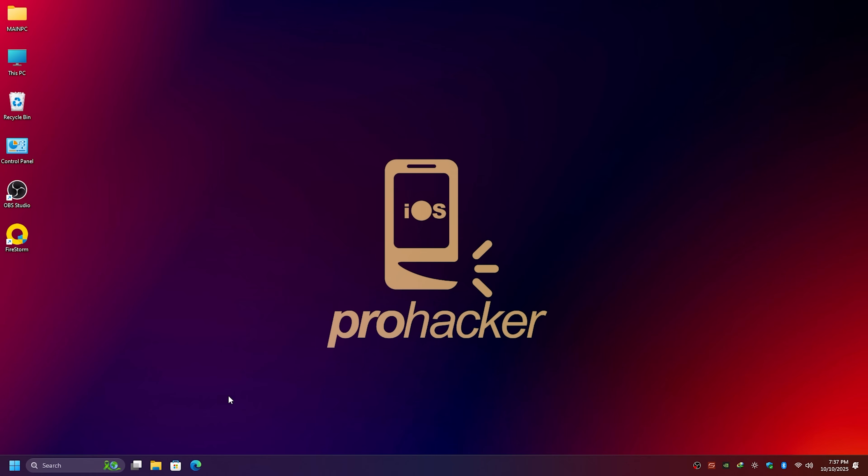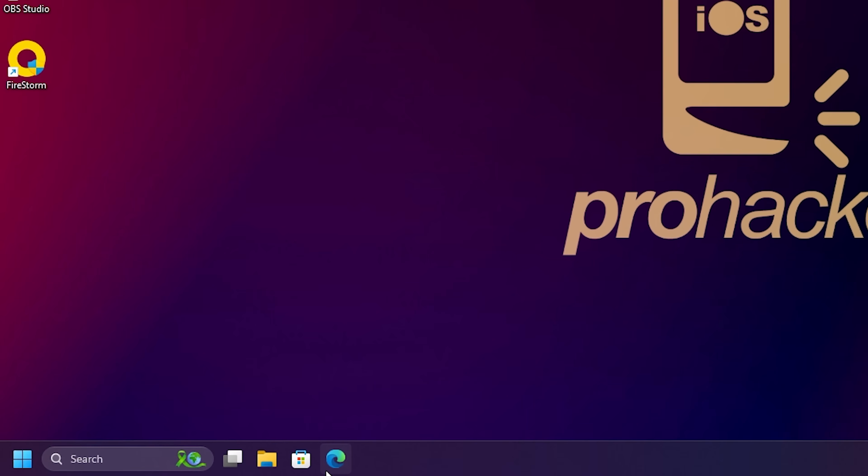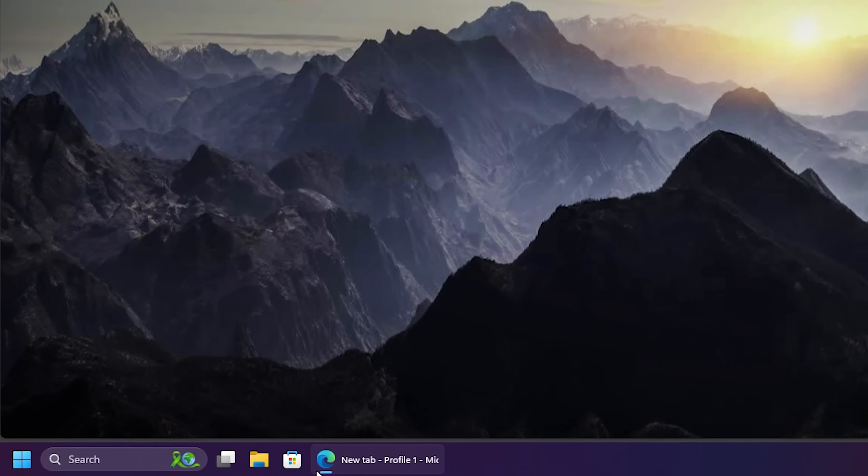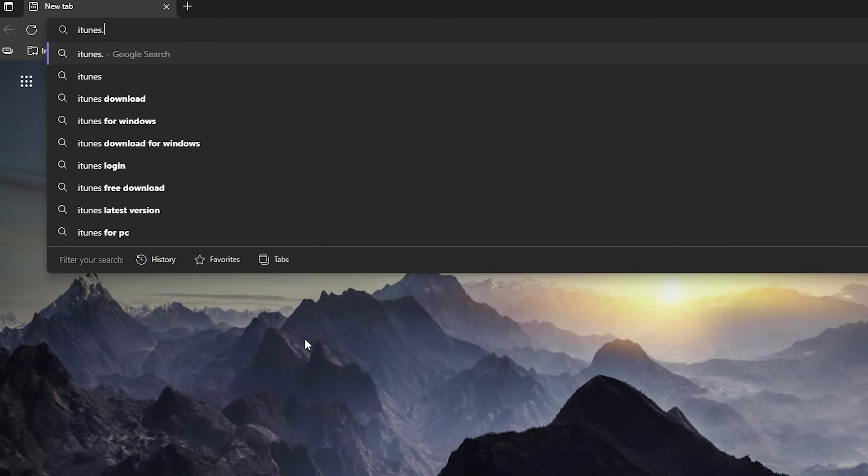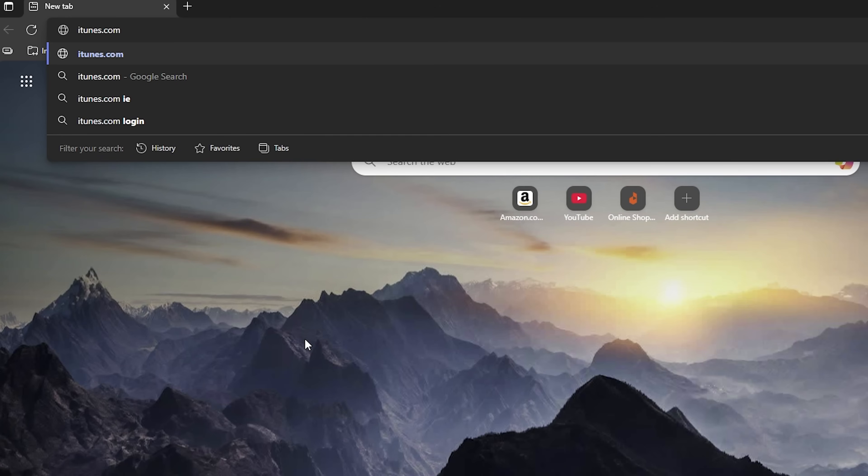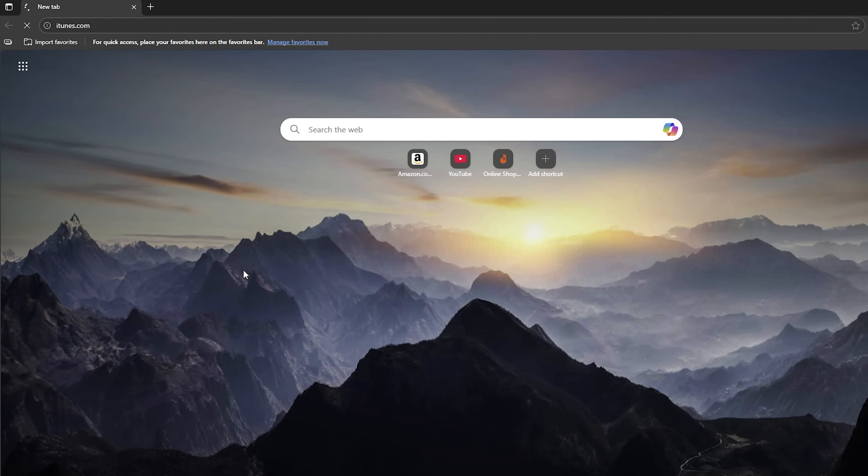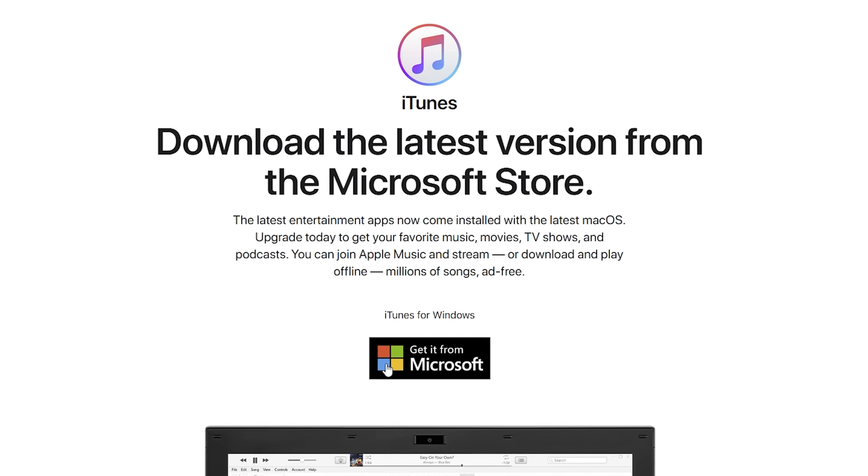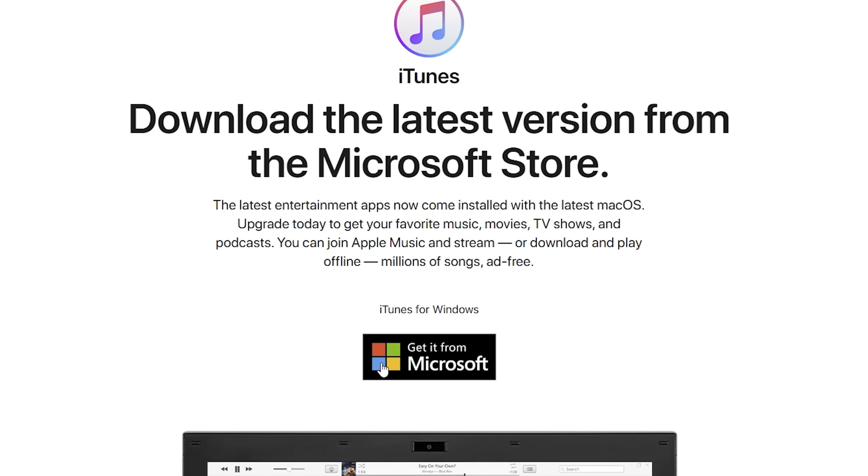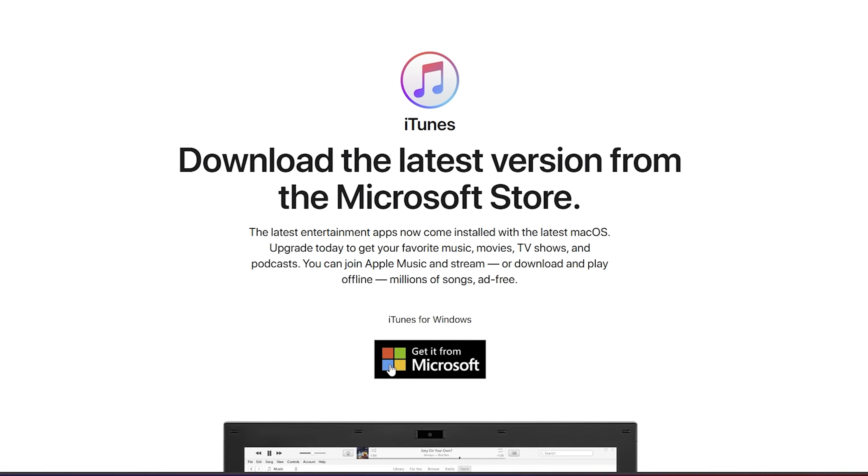Open your browser, Chrome, Edge, Firefox, anything, and install iTunes on Windows from Apple's website. On a Mac, you'll use Finder or iTunes on older Mac OS. Install it. That's all.